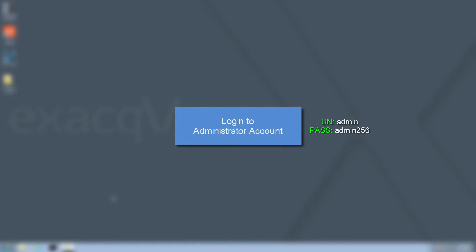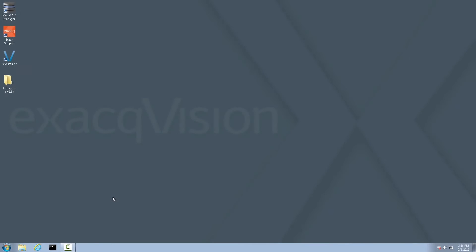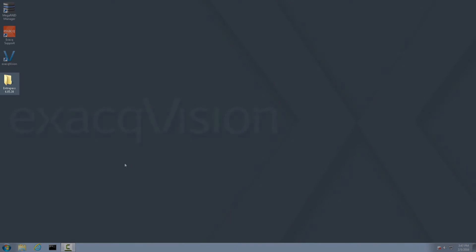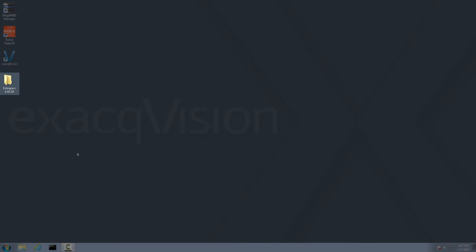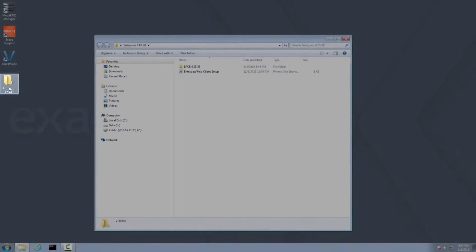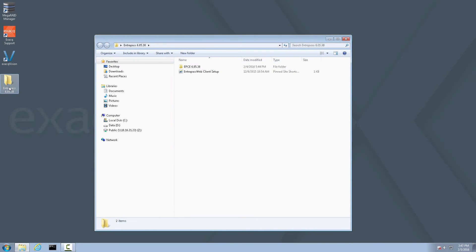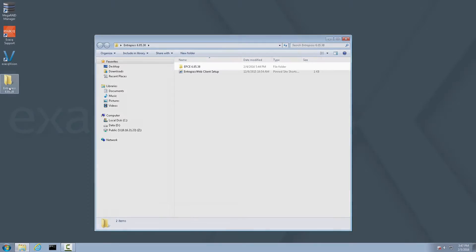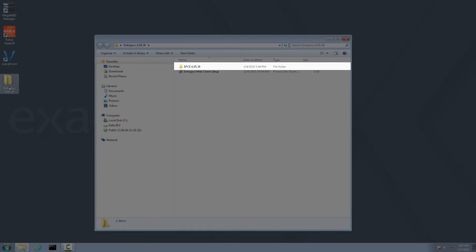Once logged in, the XactVision client may automatically launch full screen. Go ahead and close the XactVision client at this time to arrive at the desktop. Now double-click the Intrapass folder on the desktop to open it. Inside you will find another folder which contains the installer for Intrapass and a shortcut that we will use later when setting up the Intrapass web client. For now, open the Intrapass installer folder and launch the setup.exe.